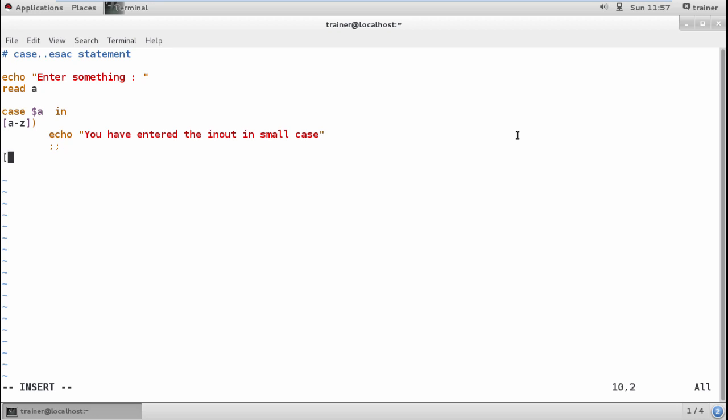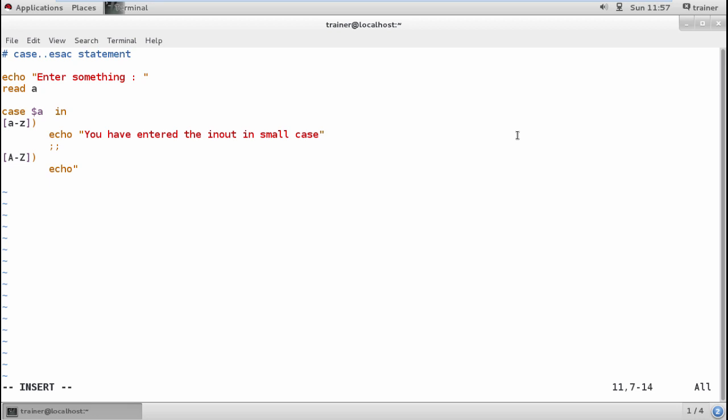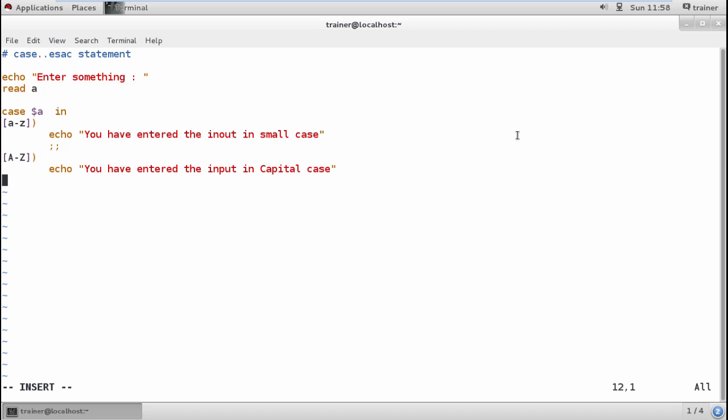Once done with that, I'll start with another case. Now I'm going to enter the value in capital case. I need to define the case and define the case output as 'You have entered the input in capital case.' Then I close this case.